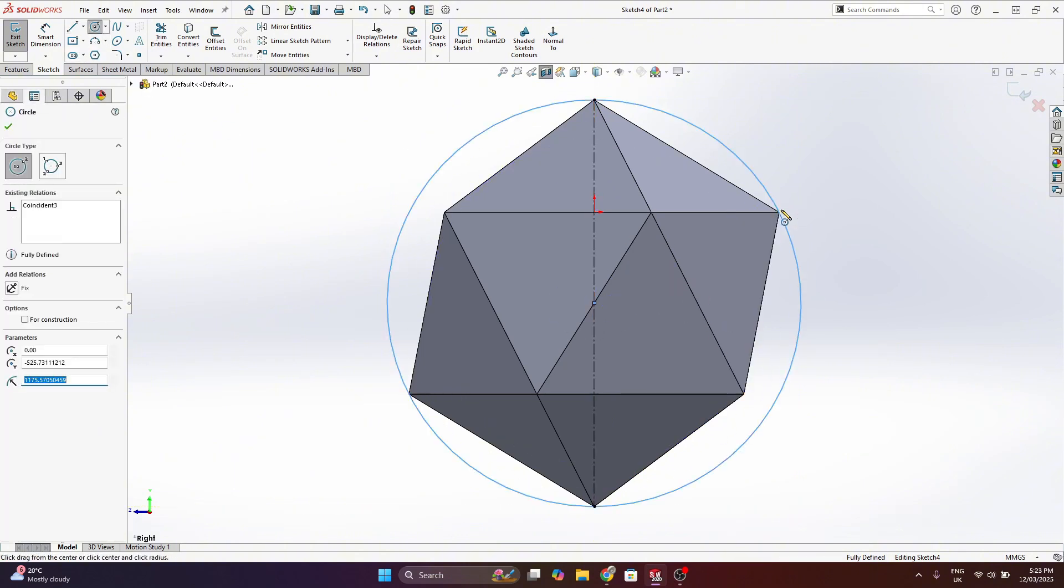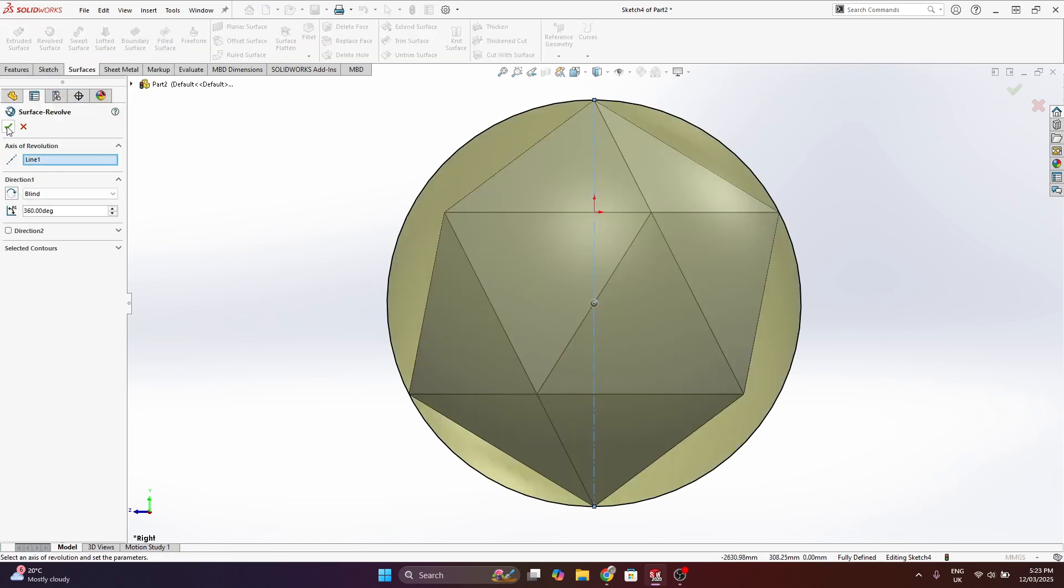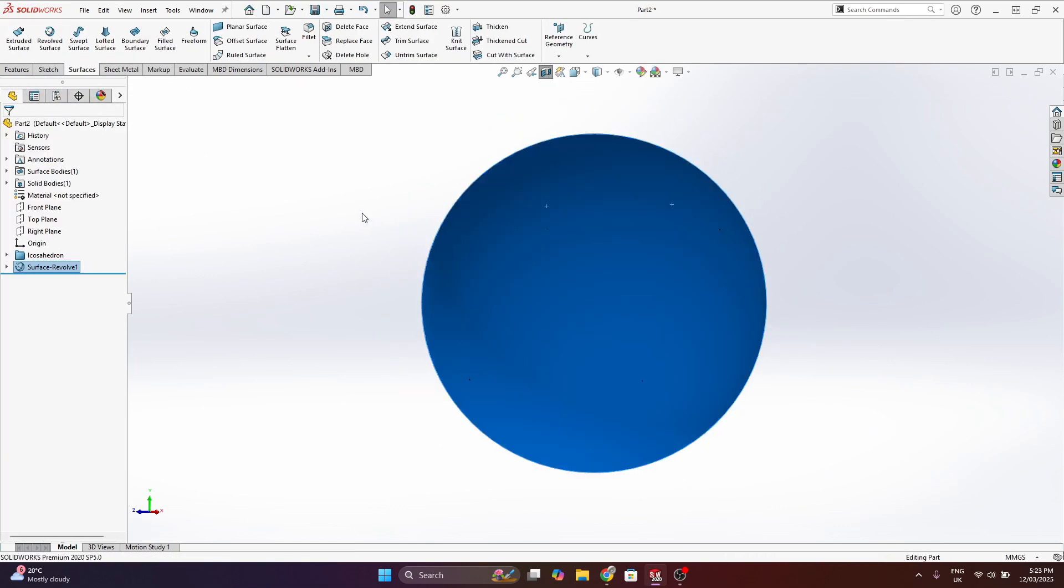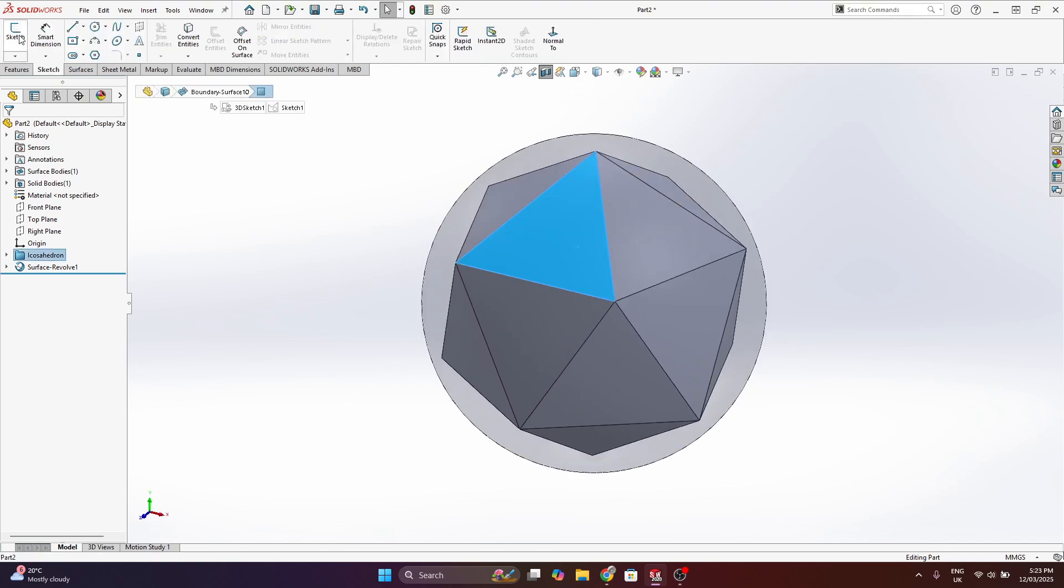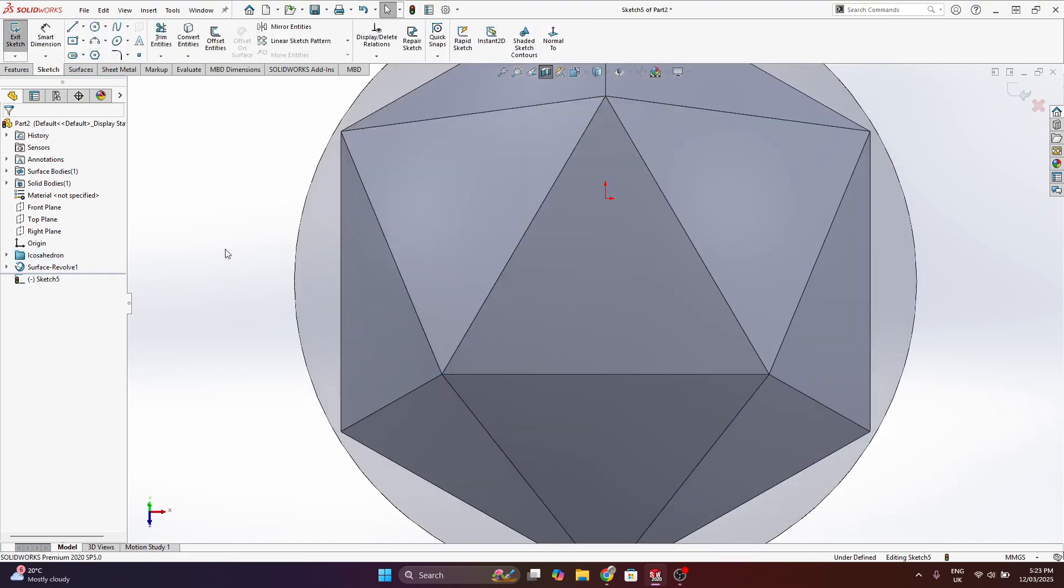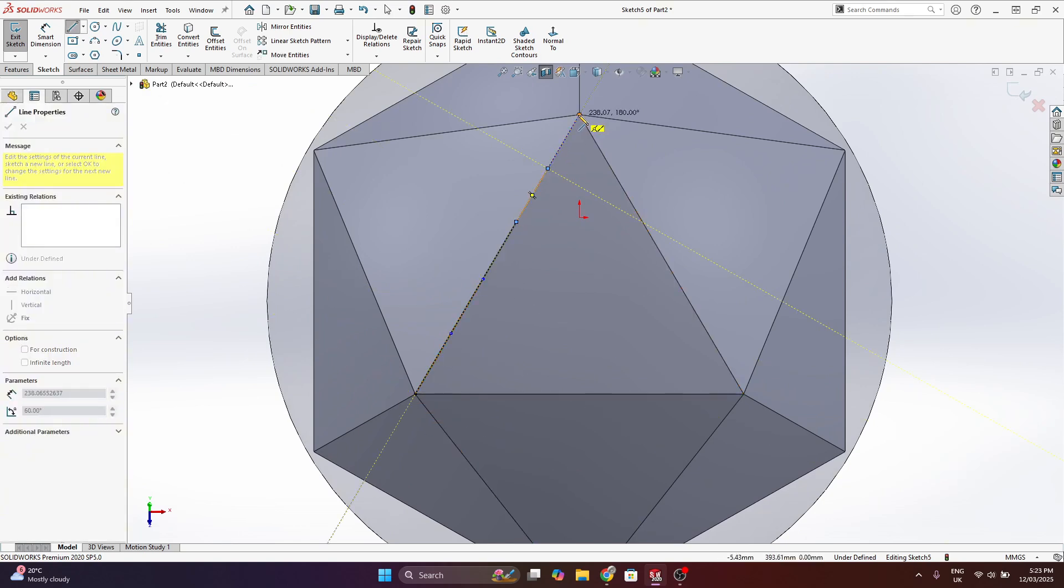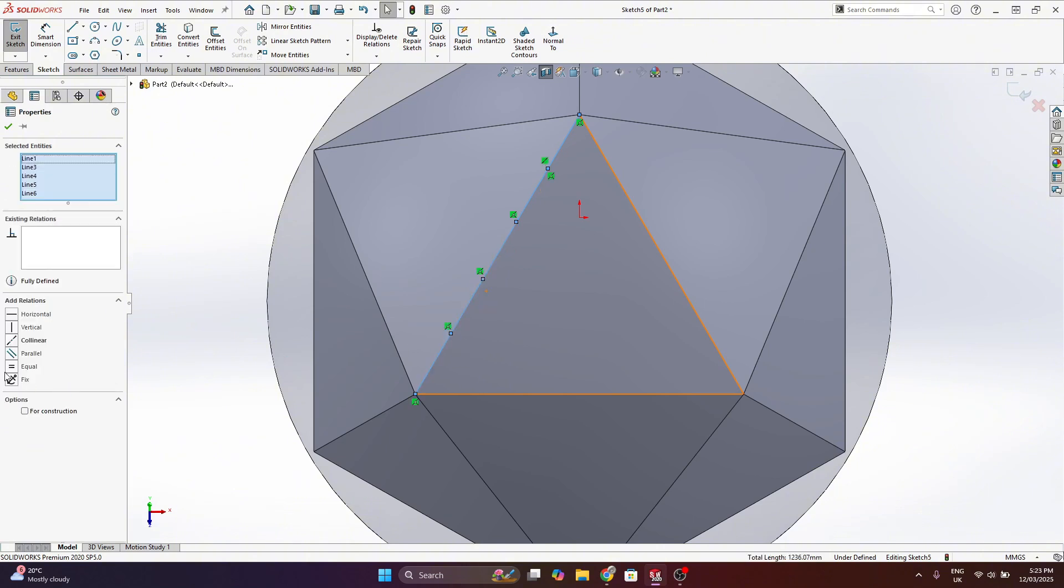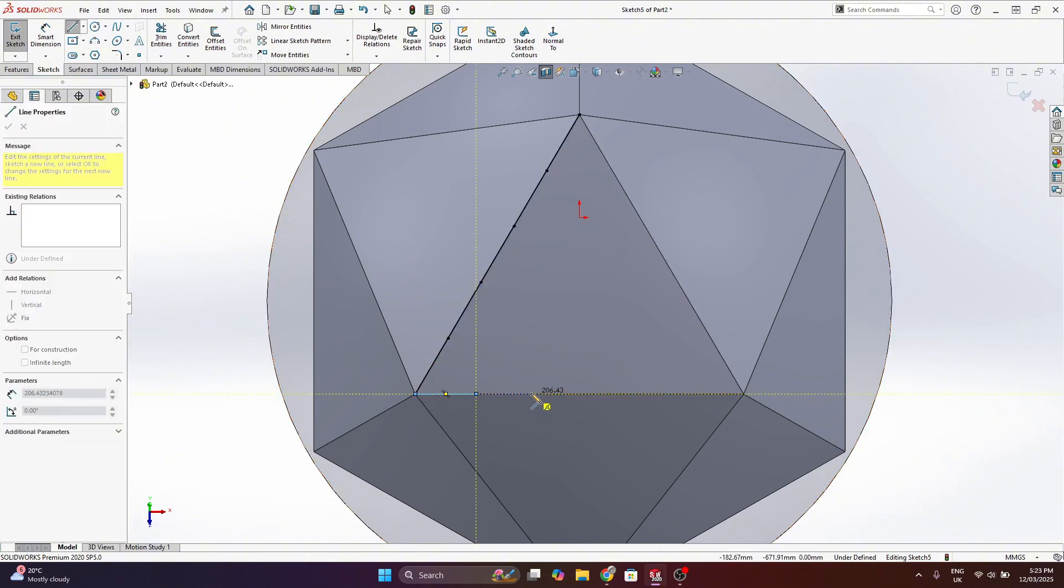Now on to making the polyhedron geodesic. I draw a sphere which encloses the icosahedron. This is going to be used as a reference. So the sphere center point should align with the icosahedron center point. And the outside of the sphere should be coincident with the outer vertices of the icosahedron.